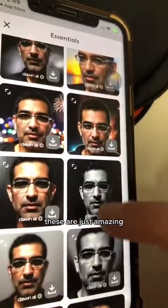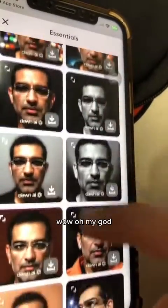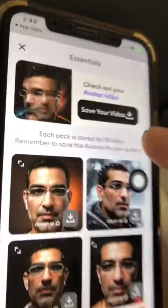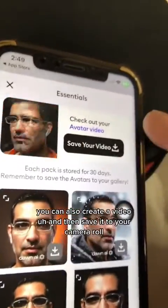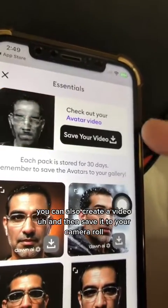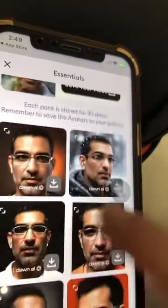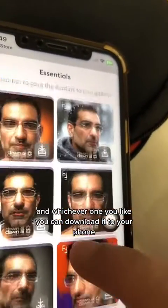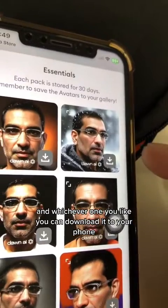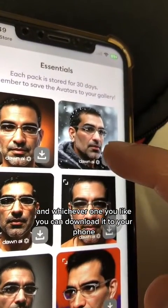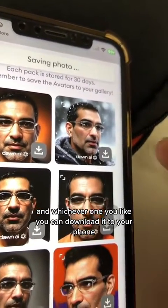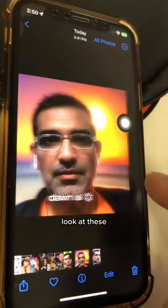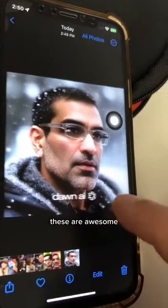These are just amazing. You can also create a video and then save it to your camera roll. You can go through this and whichever one you like, you can download it to your phone. Look at these — these are awesome.